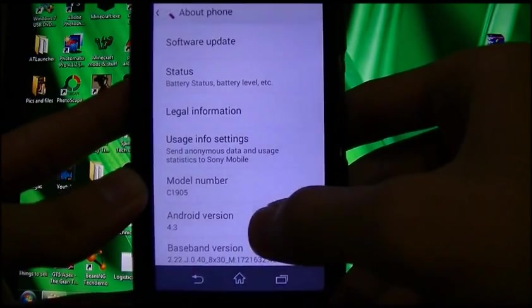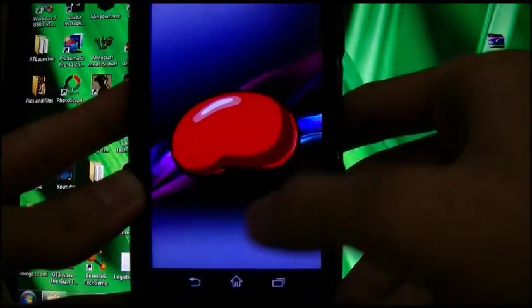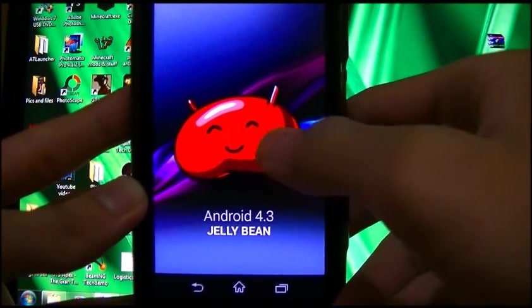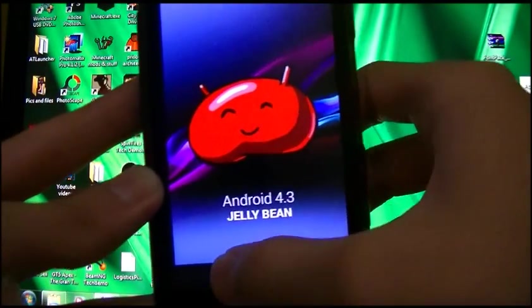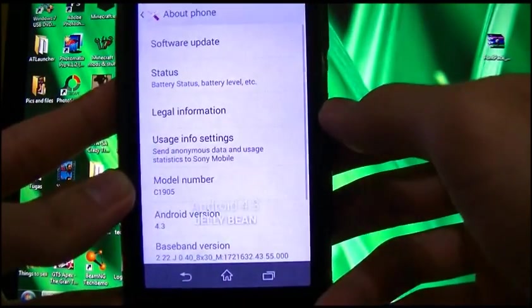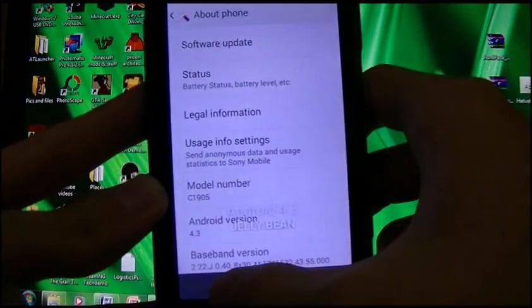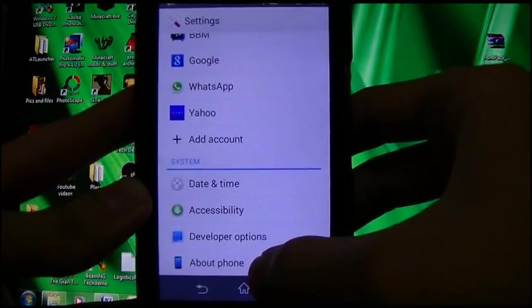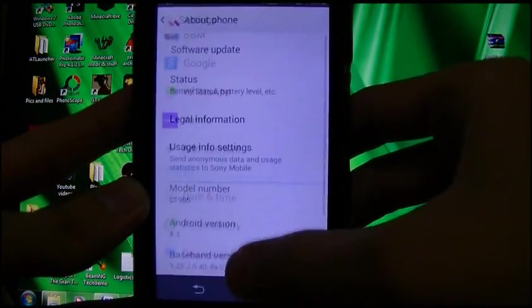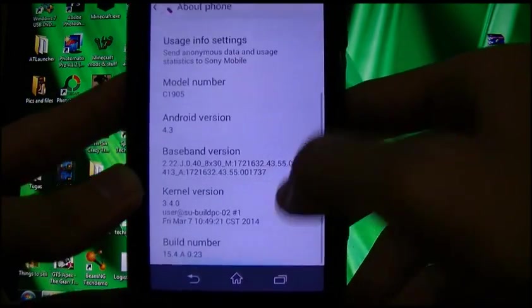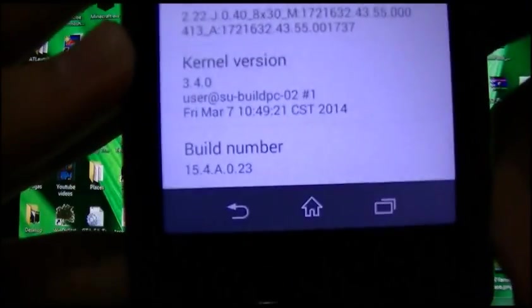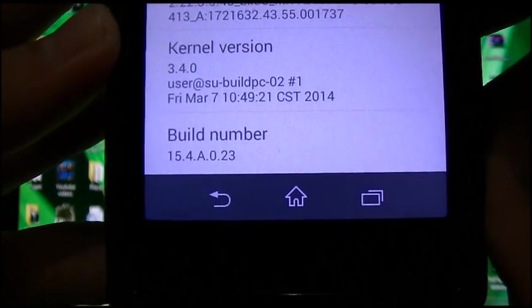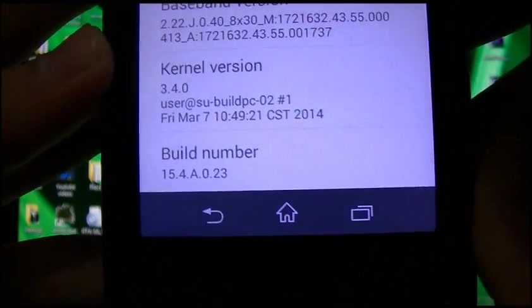Android version 4.3. The build number for now is 15.4.8.0.23.